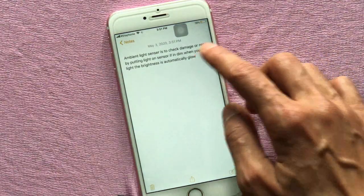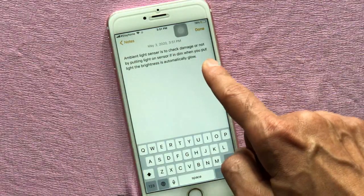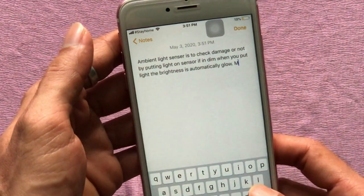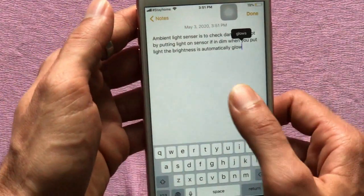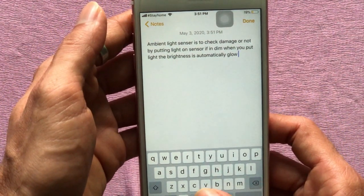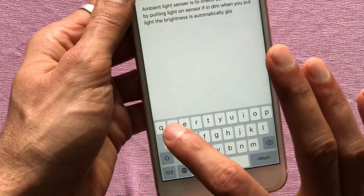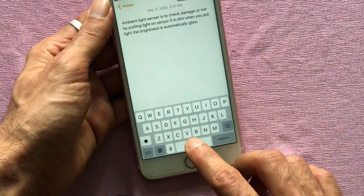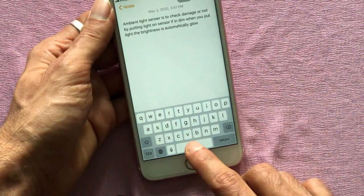While you type a note or message, at the end you usually need a full stop. You would normally go to the punctuation page and tap on it, but here is the easy process: double tap on the space bar to make a full stop in your message or text.